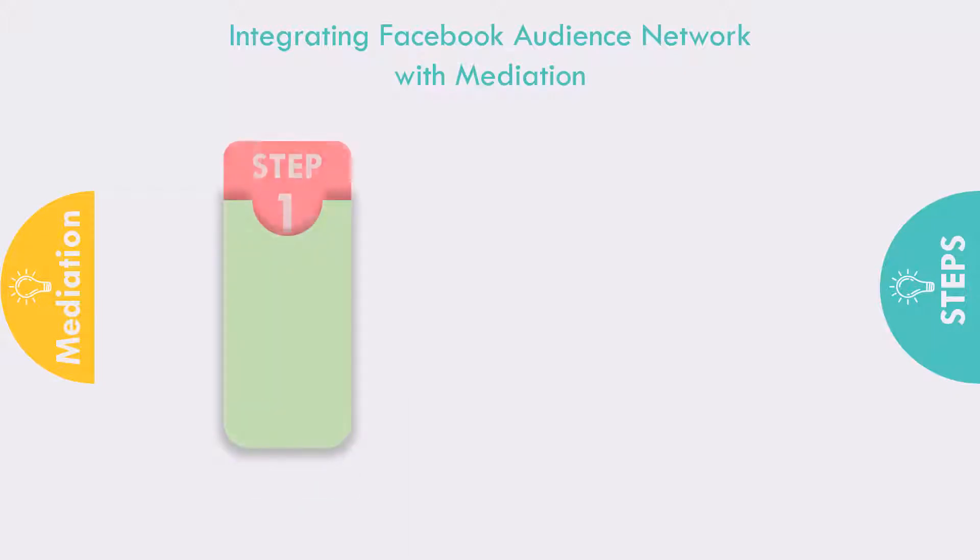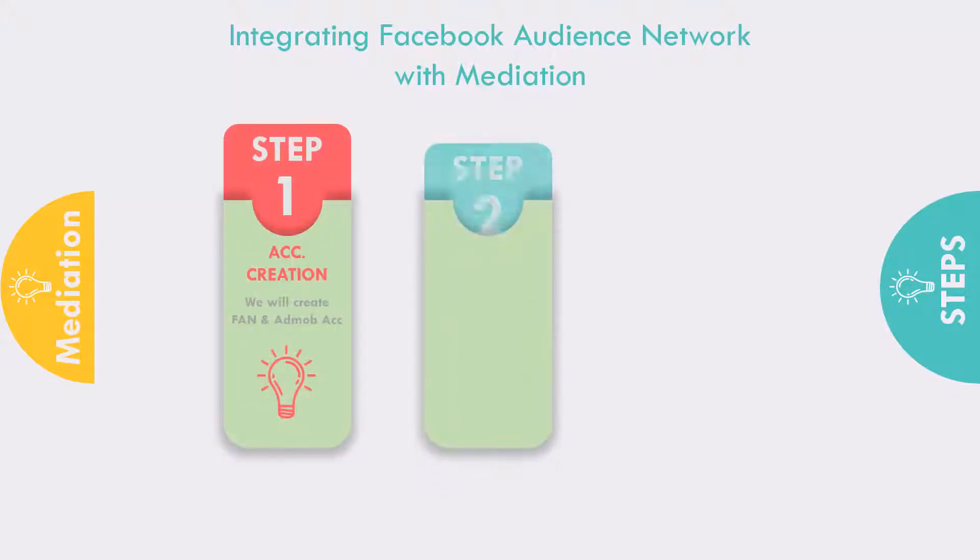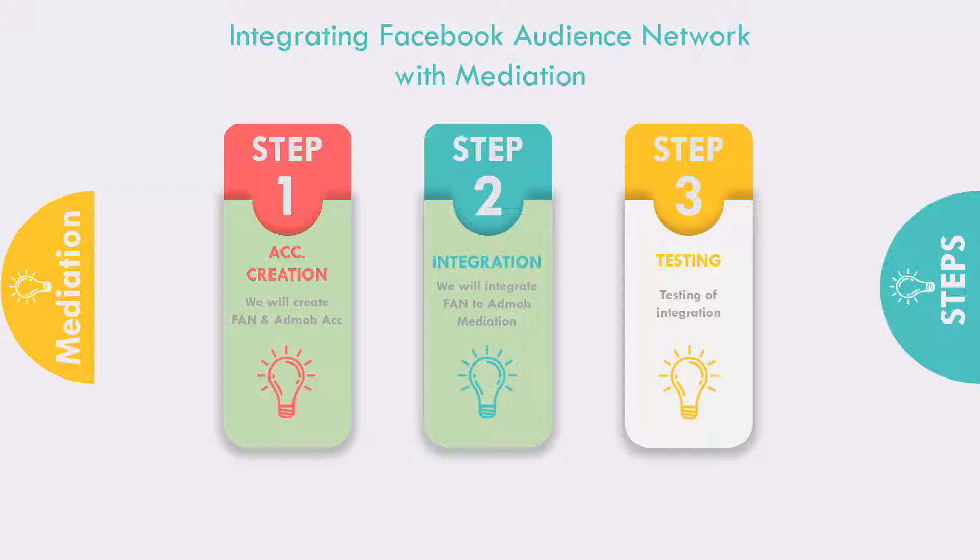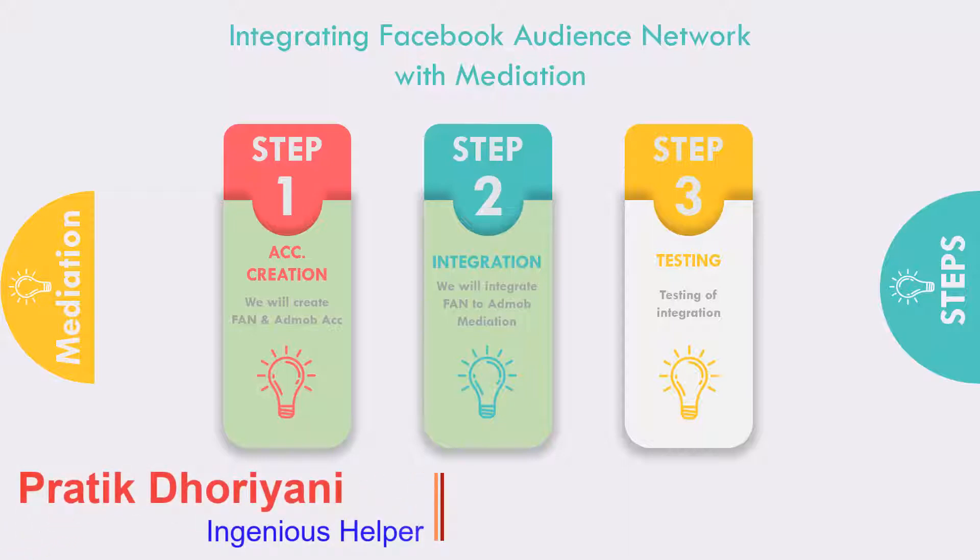If you are still remaining with the integration, then I highly request you to first go through the second part, that is the integration part of audience network to the AdMob using mediation. You will find link for the integration part in the description below. So without wasting much of your time, let's continue with the testing.